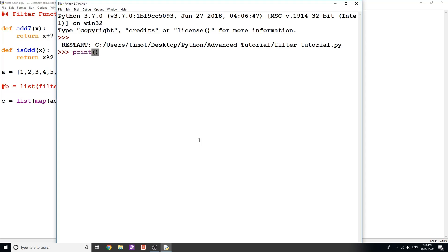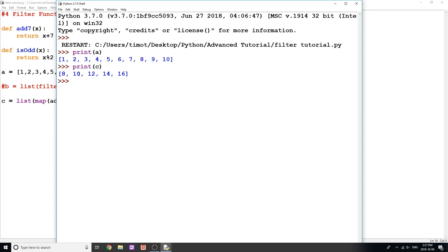So we'll print a again, and we'll print c. And you can see that we do indeed get that. So our 1 add 7, we get 8. Or 3 add 7, we get 10, 5, 7, and so on. You can see how this works.